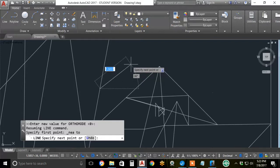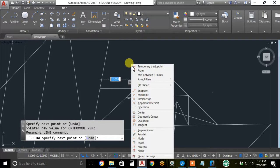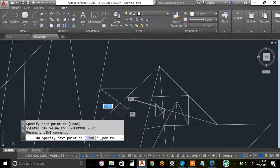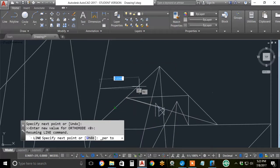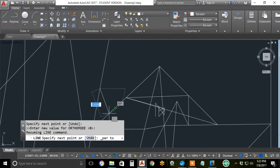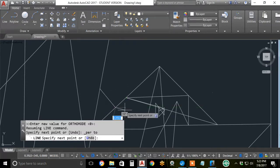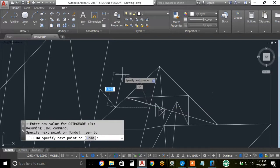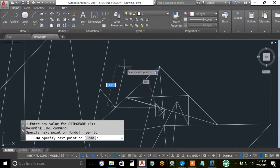Hold the shift button, right click, choose perpendicular, and now with my cursor anywhere on the line, AutoCAD knows where the perpendicular point is. Click and that strikes the line at exactly 90 degrees.